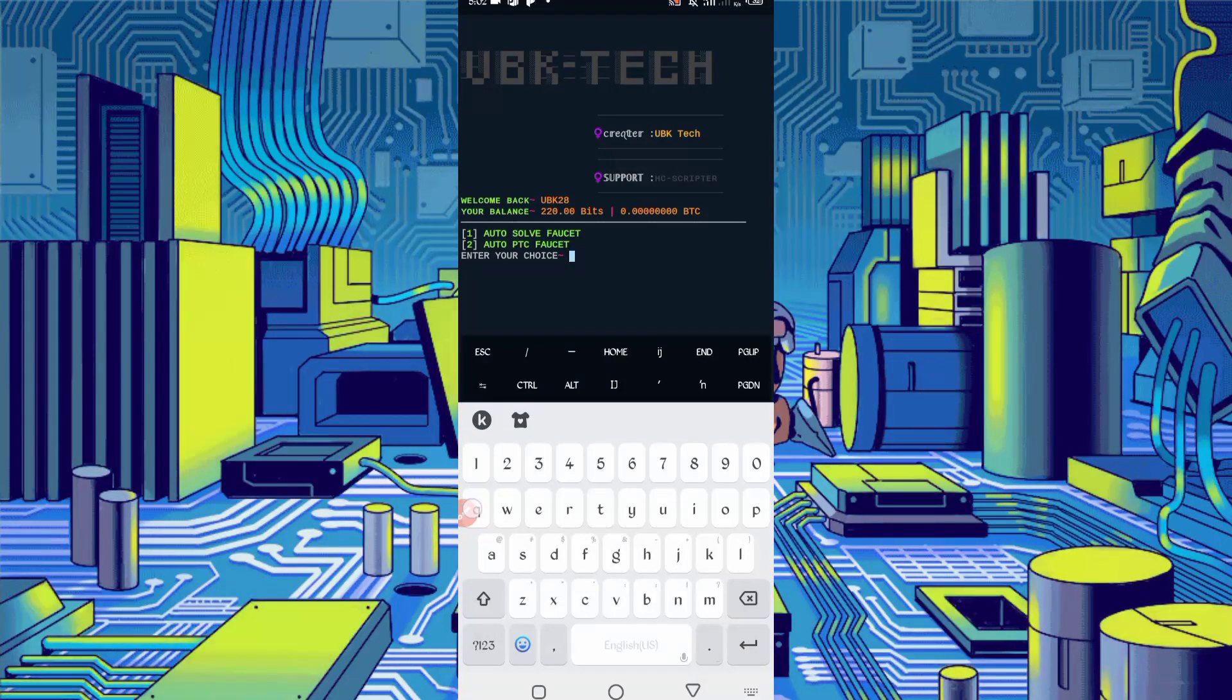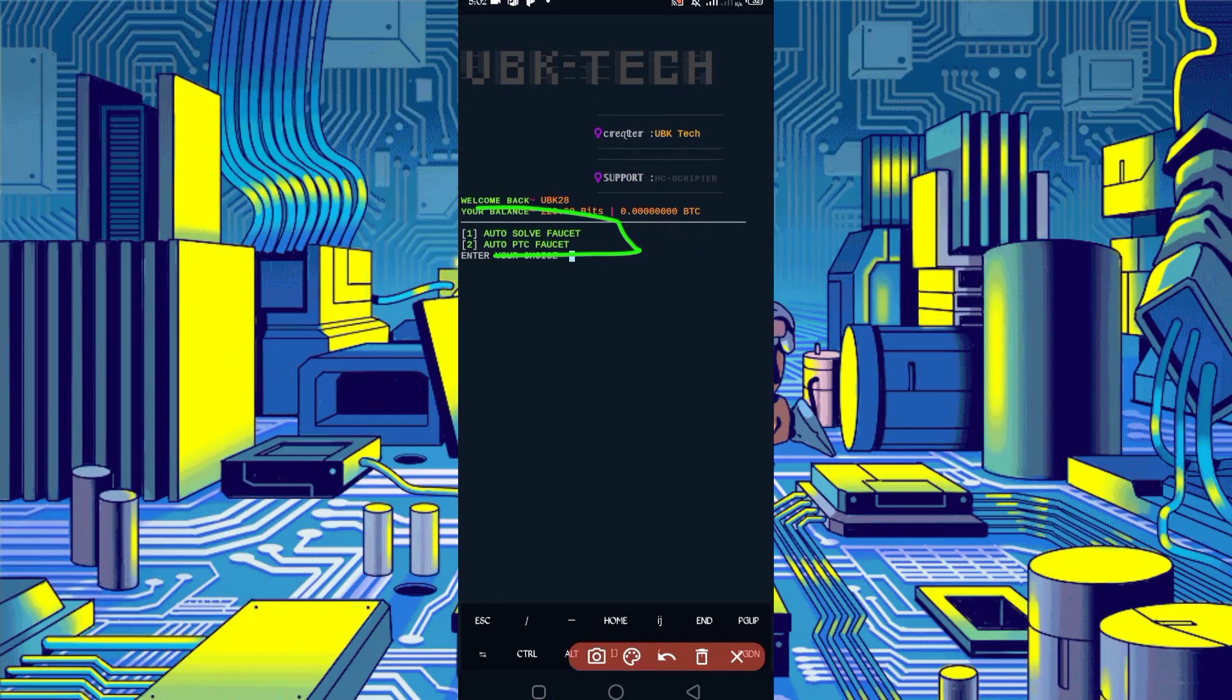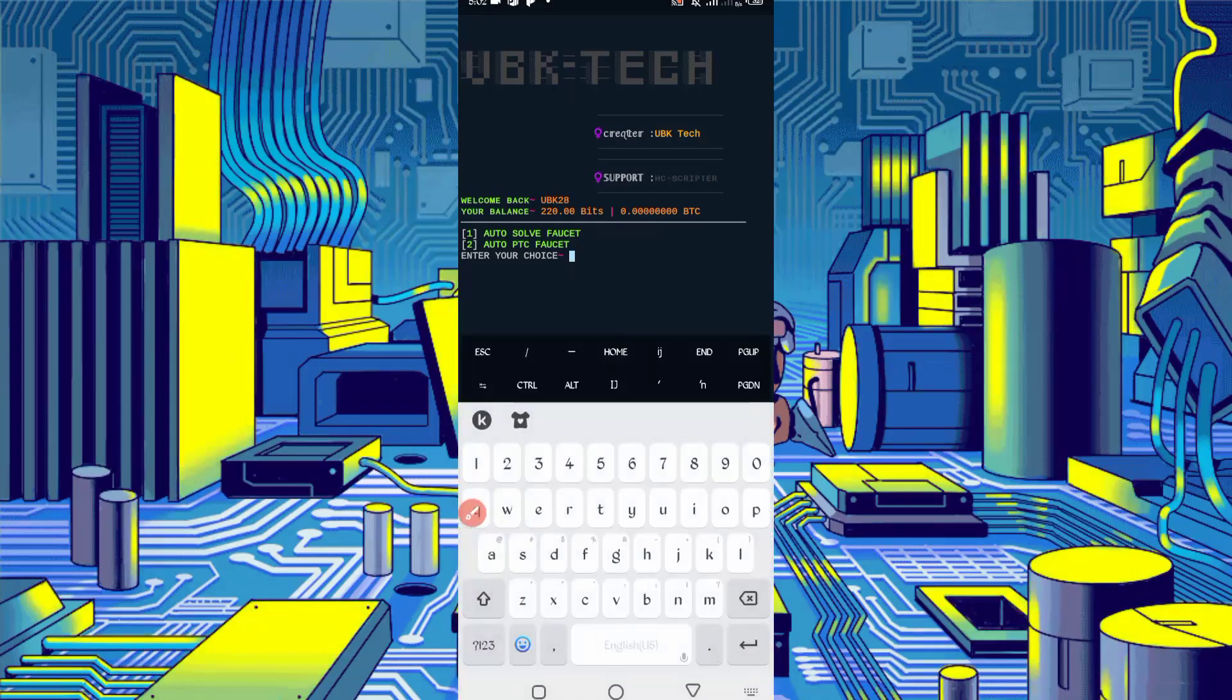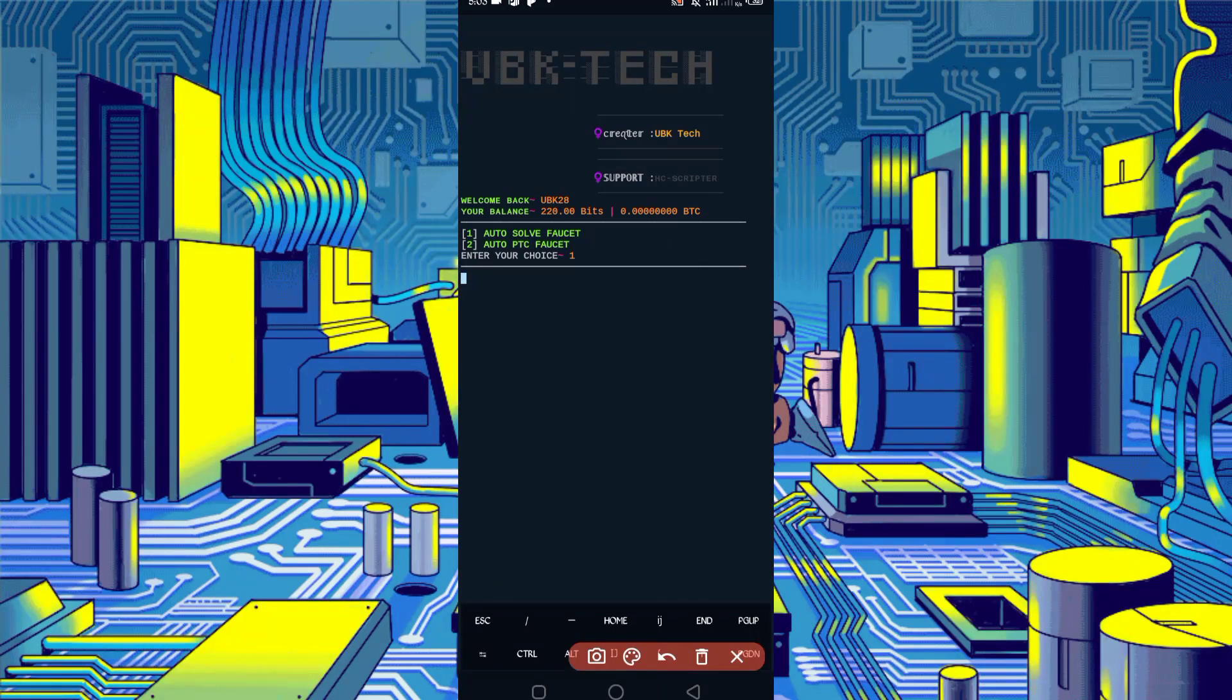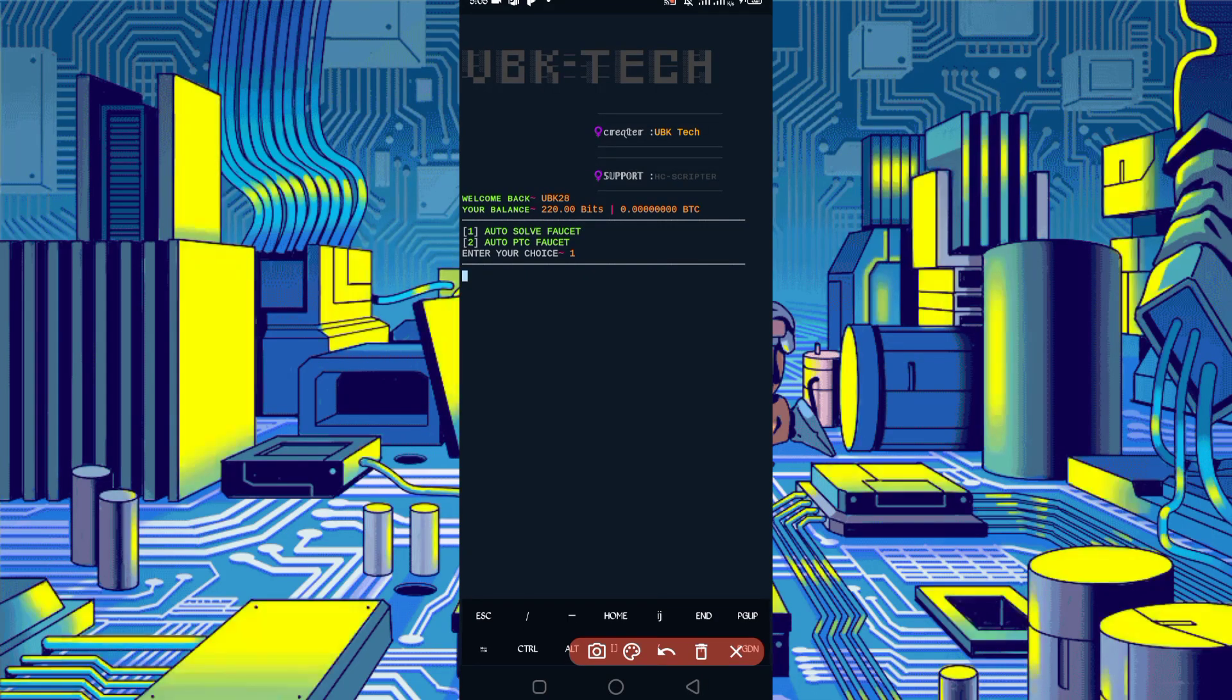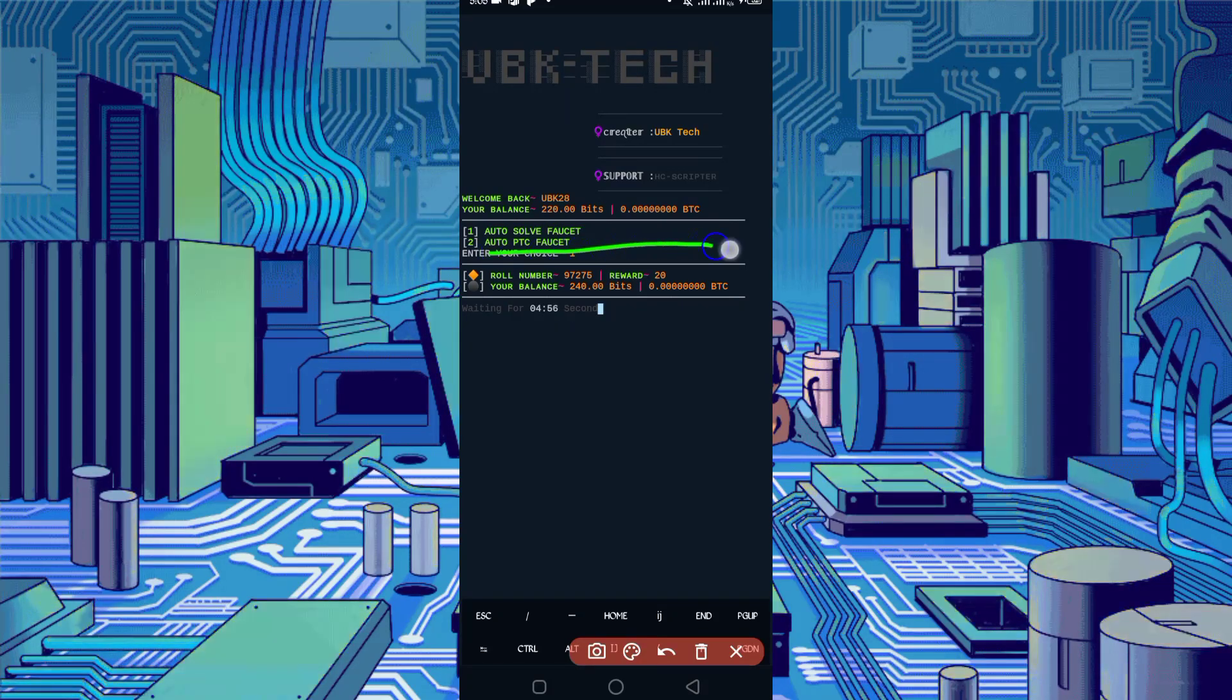Here you can see my account is connected and buttons are also showing. Here are two options to run: auto PTC faucet and auto solve faucet. You can use auto solve faucet unlimited. Just press enter one, then enter. The script starts to run. Now wait for bypass captcha. Here you can see captcha bypass successful and I got 20 bits and it's added to my balance. Script is working successfully.